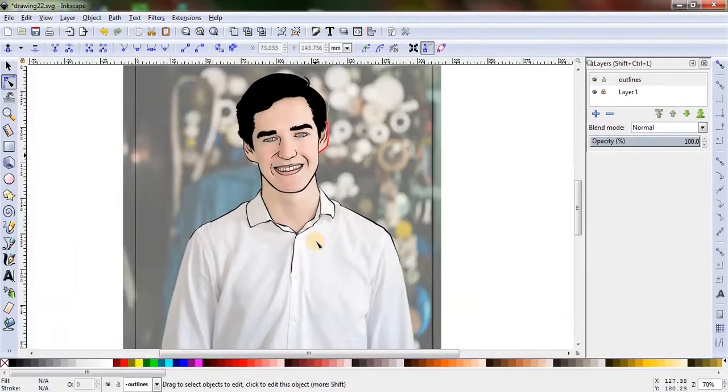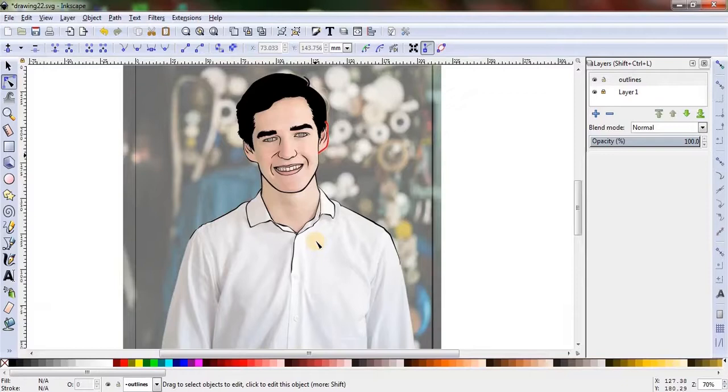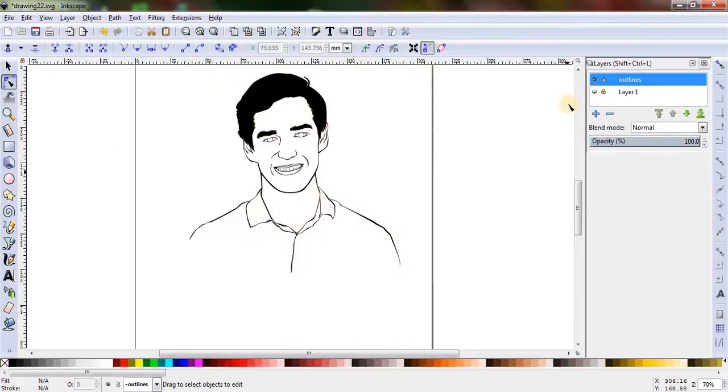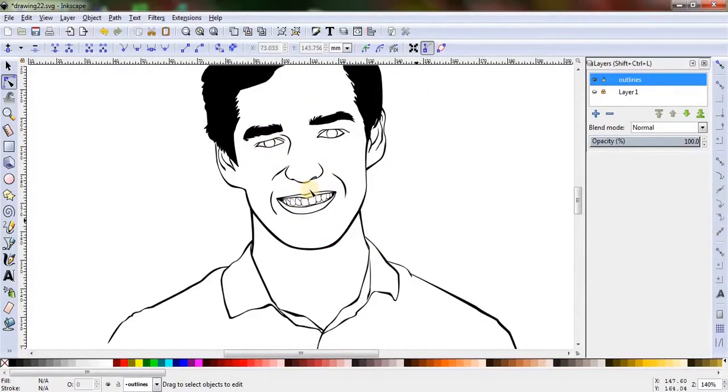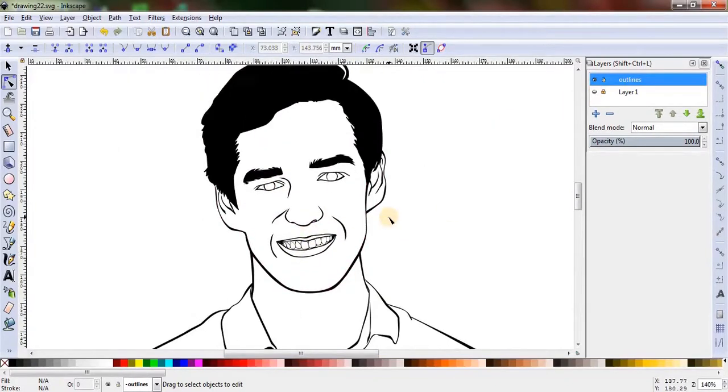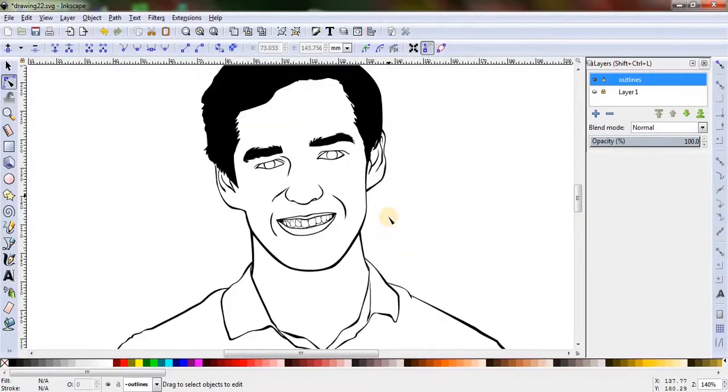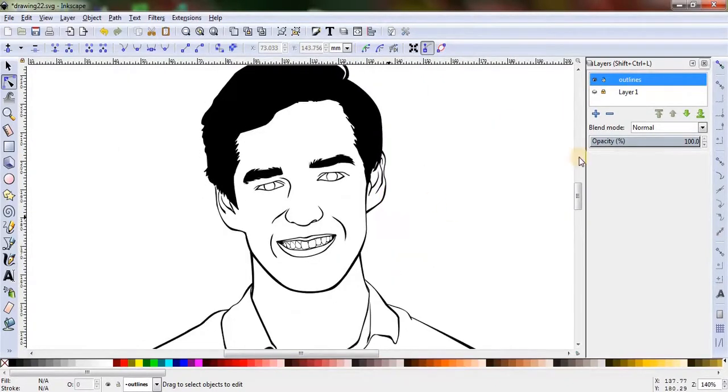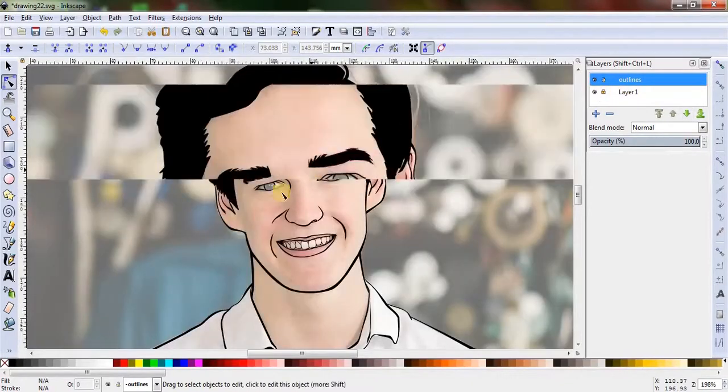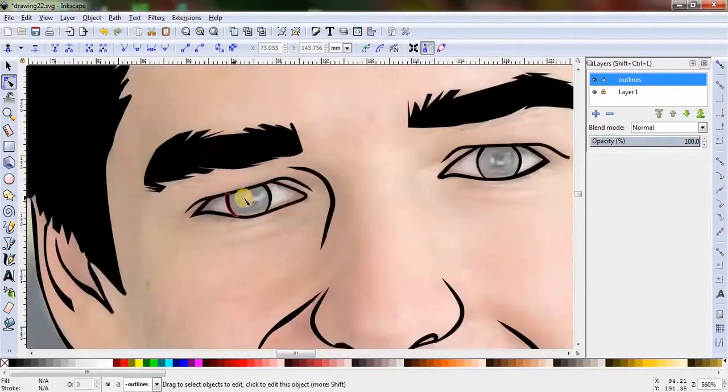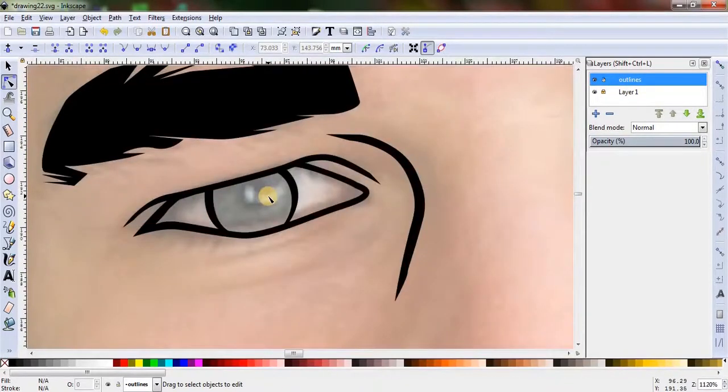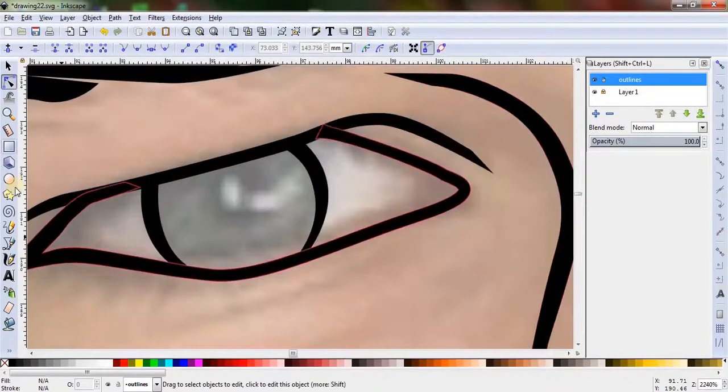I guess we are done with it now. Let's check if there's any missed spot or not. By clicking the eye icon on Layer 1, its visibility can be turned off. Let's check the outlines thoroughly with the image layer's visibility turned off.